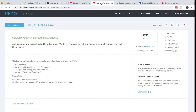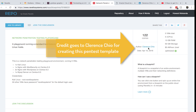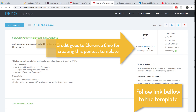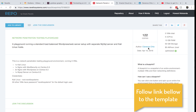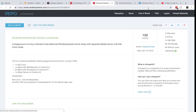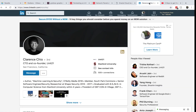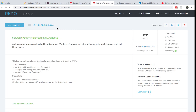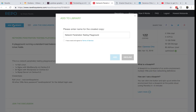The template I'm deploying was created by Clarence Chio — I did not create this template and I really appreciate his work, so I'm giving him the credit he deserves. His LinkedIn profile is shown here as well. Once you have the template, go ahead and add it to your library.